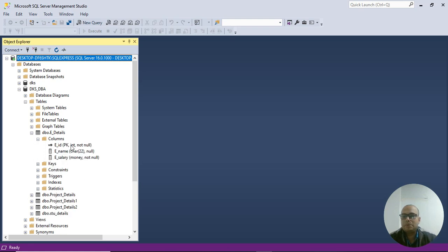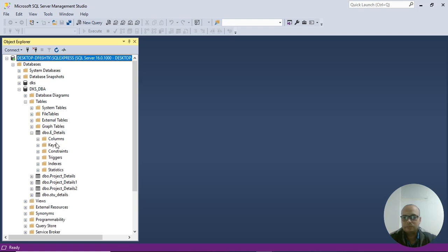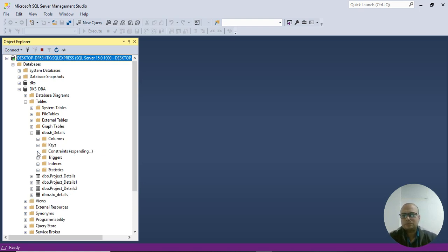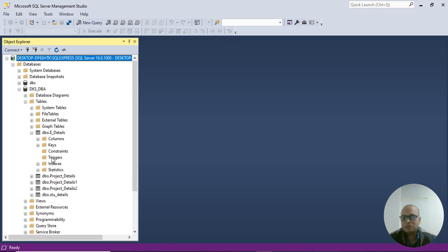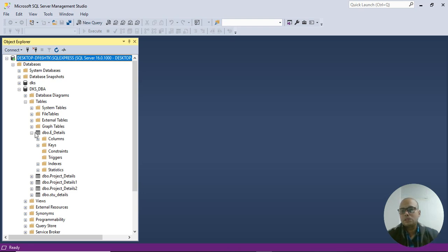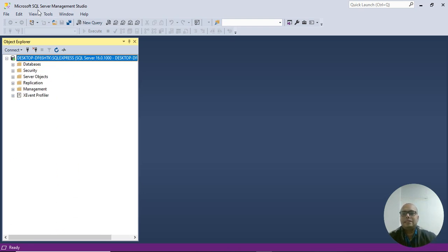In employee details, I'm able to see how many columns and keys we used. You can see the columns - the number of columns you created in the employee details table. You can also see the key sign here representing primary keys, constraint triggers, and indexes. By default, a clustered index is created in the index directories and folders.